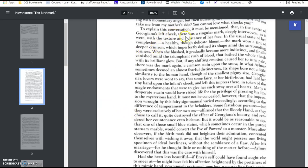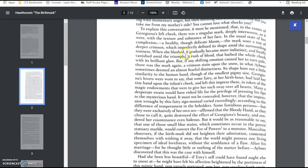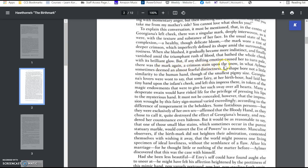At the center of her cheek, there was a singular mark, deeply interwoven, as it were, with the texture and substance of her face. The mark wore a tint of deeper crimson, which imperfectly defined its shape amid the surrounding rosiness. When she blushed, it gradually became more indistinct, and finally vanished amid the triumphant rush of blood that bathed the whole cheek with its brilliant glow. But if any shifting emotion caused her to turn pale, there was the mark again, a crimson stain upon the snow, in what Aylmer sometimes deemed an almost fearful distinctness. Its shape bore not a little similarity to the human hand, though of the smallest pygmy size.